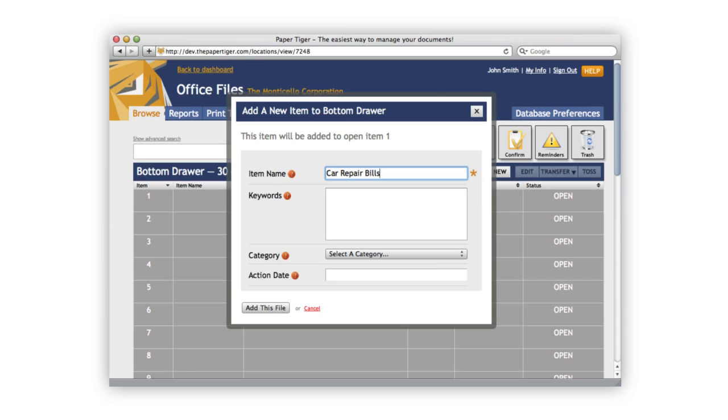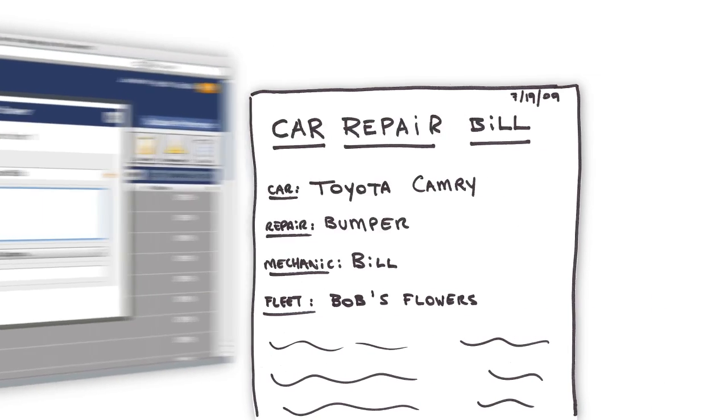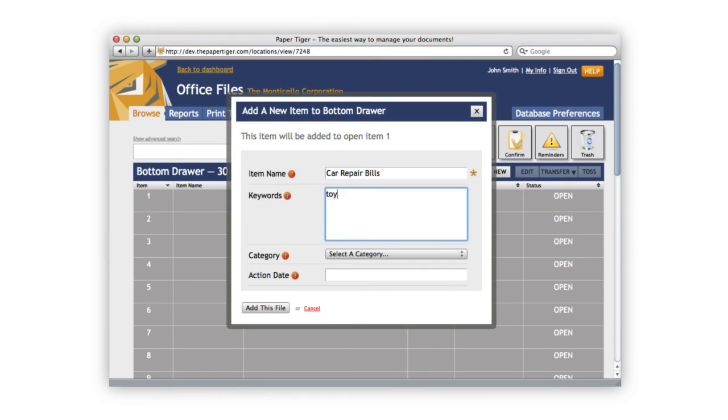Paper Tiger works best when you keep like things together in an item, instead of having separate items for each car bill that I have. Now I need to come up with some keywords about this item. I'll go ahead and enter a few. When you need to find the item later, these will come in handy to help you remember what this item is about. The more keywords you enter, the easier it'll be to find the item later.